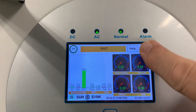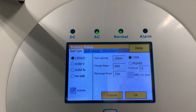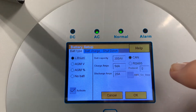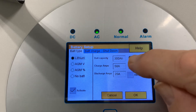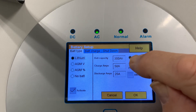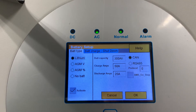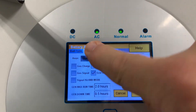Moving on to battery setup — you should have configured this earlier, so there may be little to change. Set your lithium protocol depending on the battery type, your capacity, and your maximum charge current. The maximum charge is related to the C-rating of the battery and also to the cable rating, so take care not to overcharge or exceed your cable's limits.